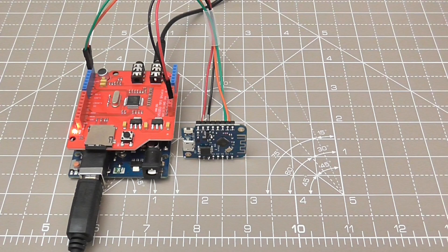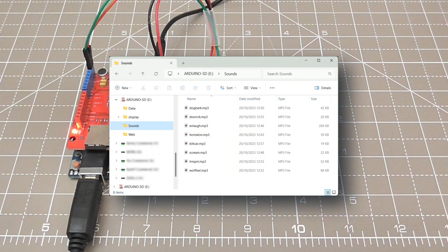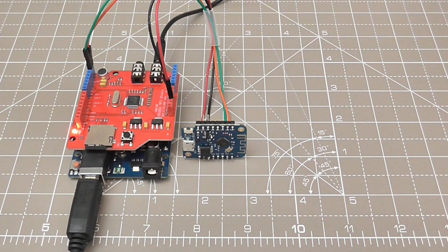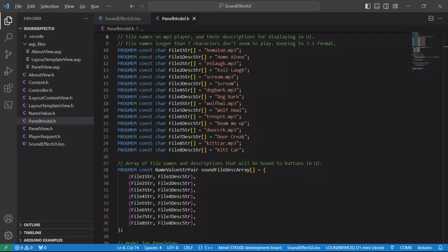You will need to copy your own MP3 files to a folder named sounds on the Shield's SD card and you will need to adapt the web UI with the file names and descriptions accordingly.